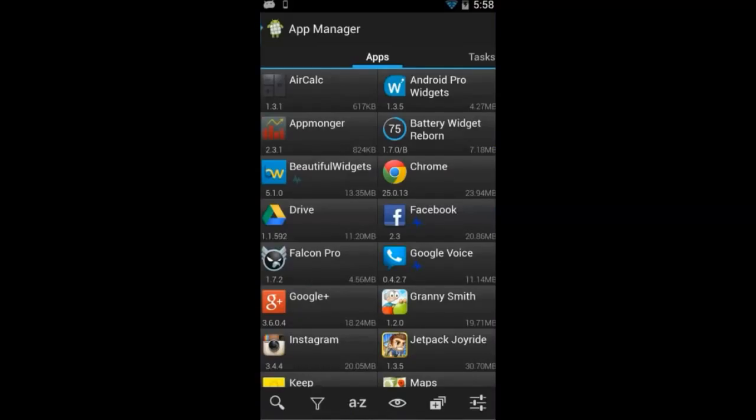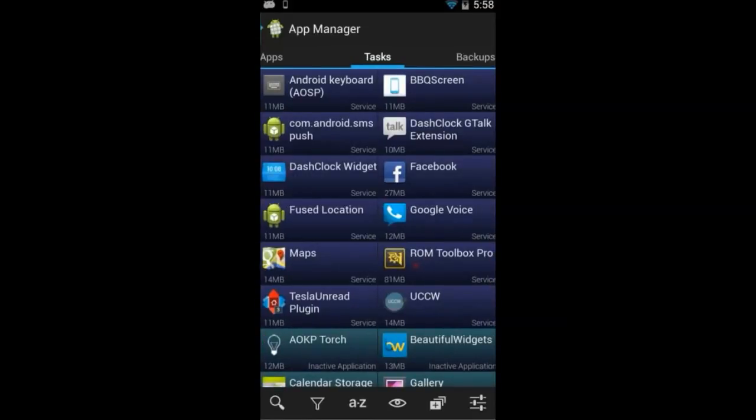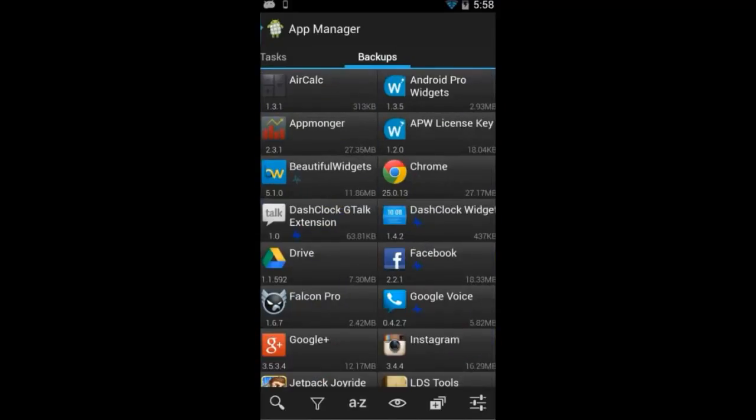When you open the App Manager, you're going to have three tabs. The first tab lists all your installed applications. The second tab lists your running apps and services, and the third tab lists the backups that you've created with App Manager.